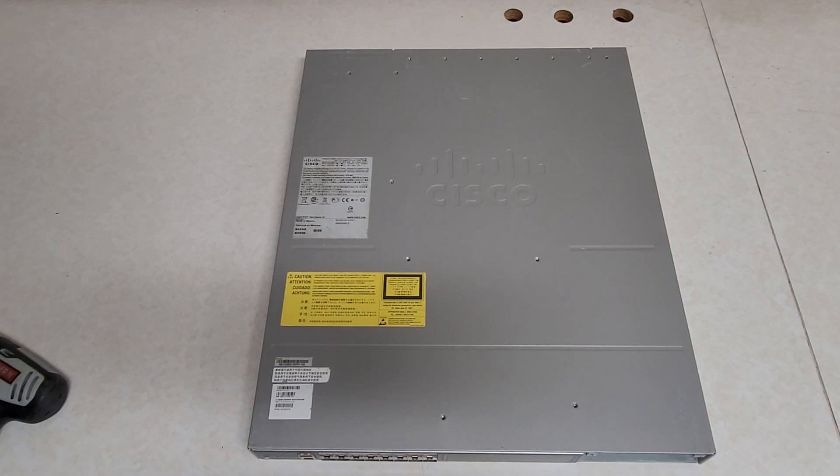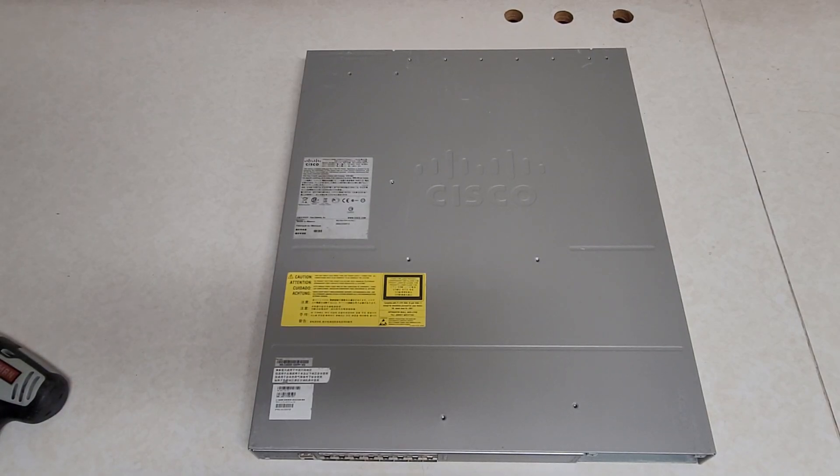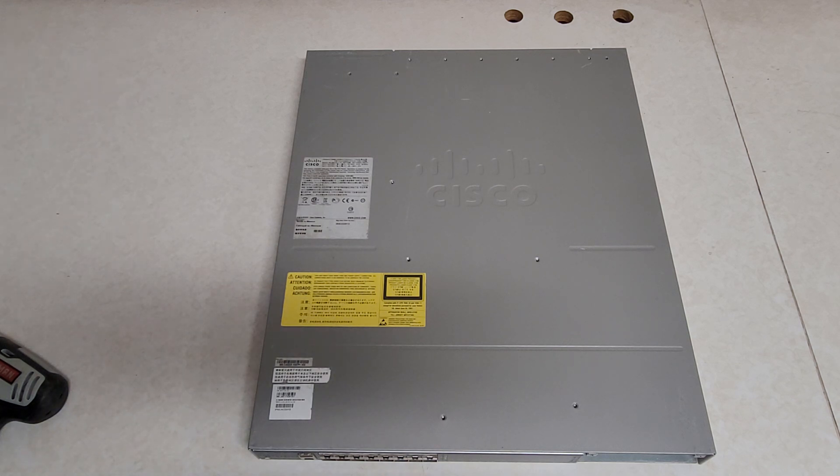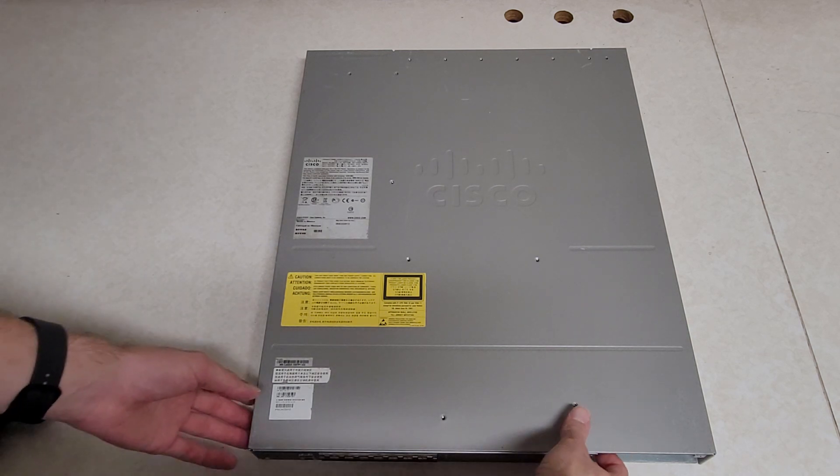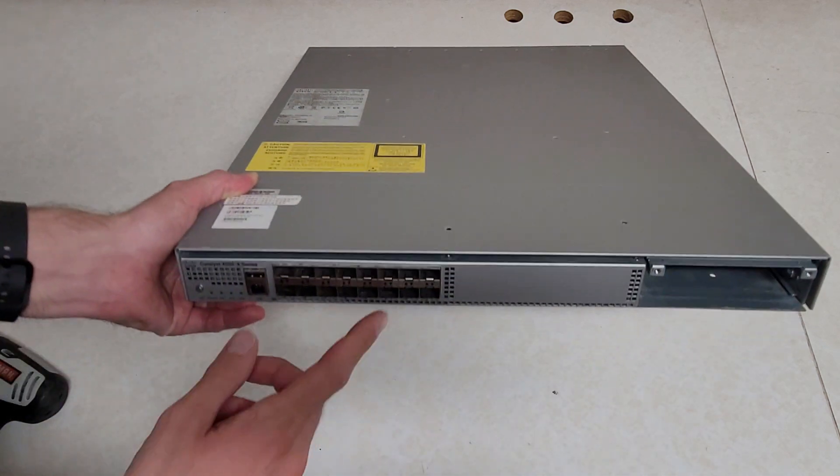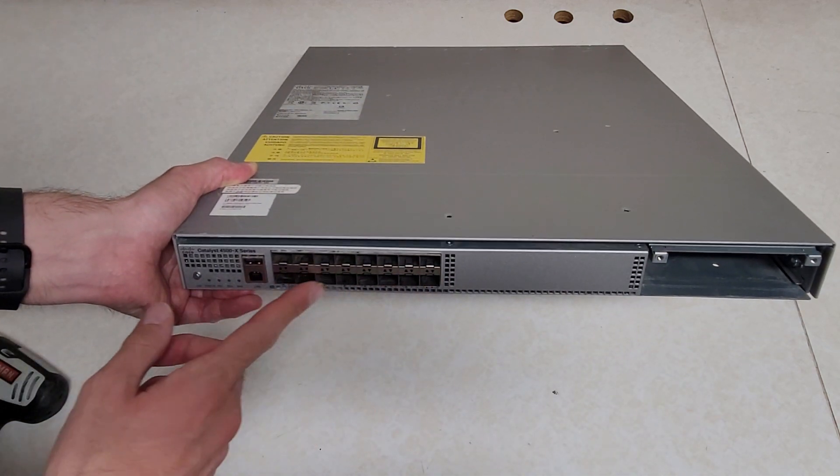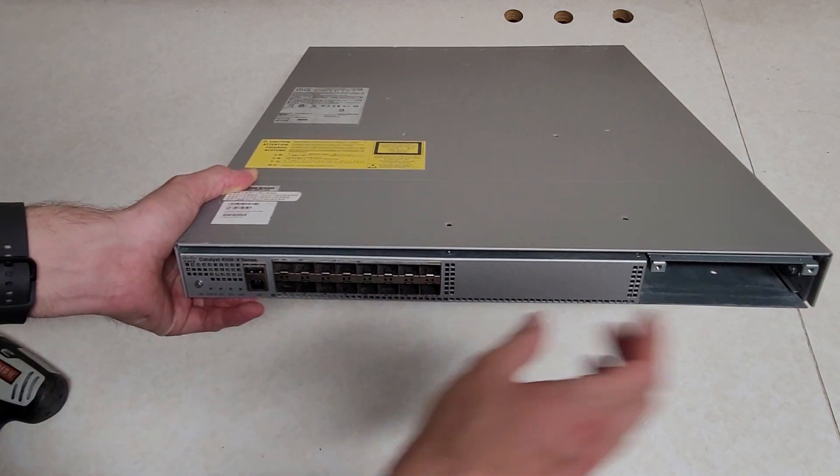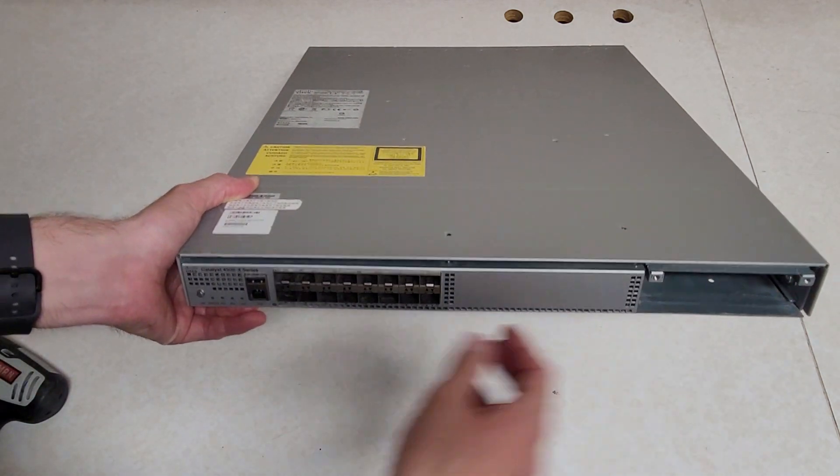This is a tear-down of a Cisco WS-C4500X-16SFP Plus switch. This has 16 SFP Plus ports in the front, plus an expansion bay.